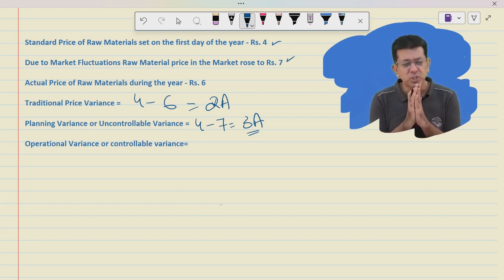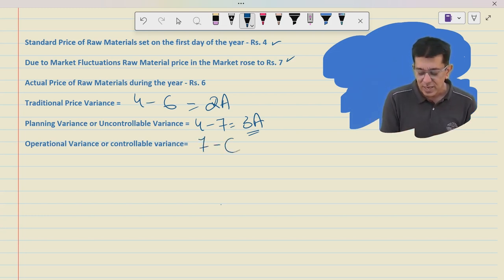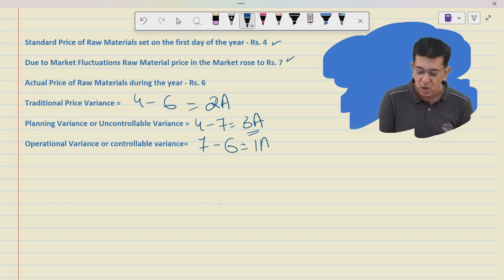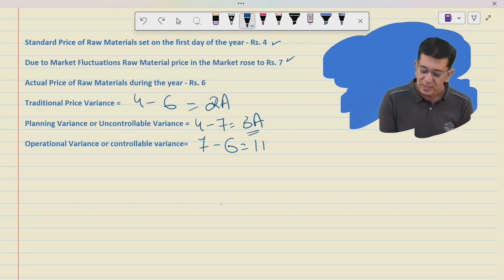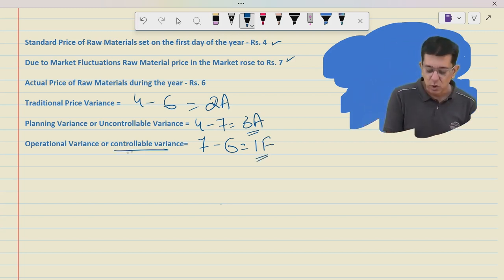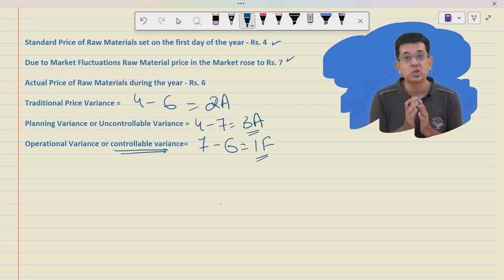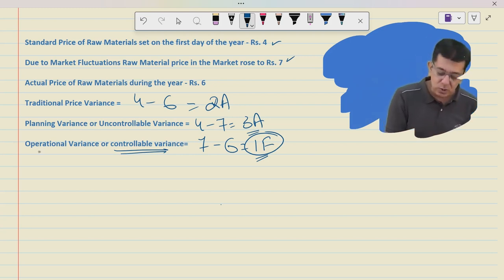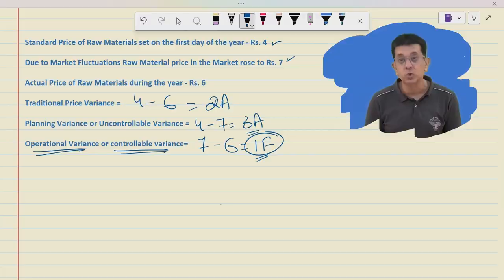Now think: how did the purchase manager actually perform? He should have purchased at ₹7 (the revised market rate) — and he actually purchased at ₹6. So he is responsible for saving ₹1 for the company. His variance is ₹1 favorable. This variance is called the controllable variance. A purchase manager should only be charged for this variance, which is also called the operational variance.